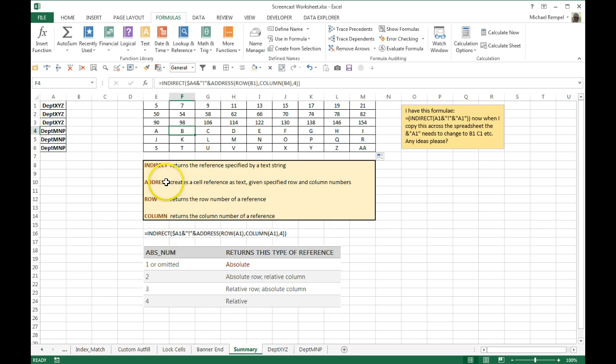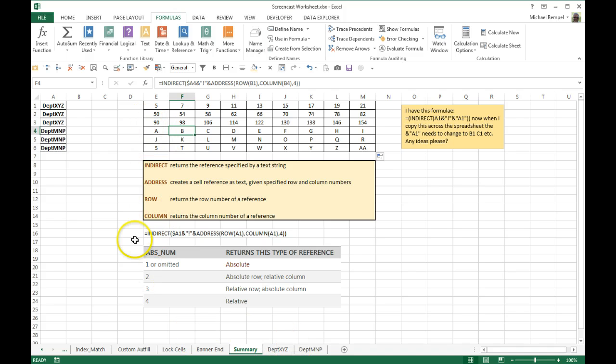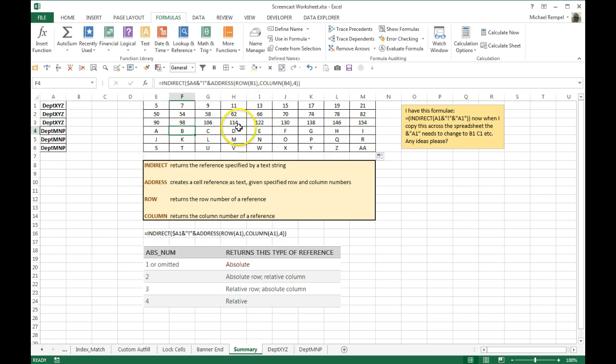Using the indirect address row and column functions to extract the data from different worksheets, pulling in the sheet name from here, and using the address function and the row and column to pull in the correct address.